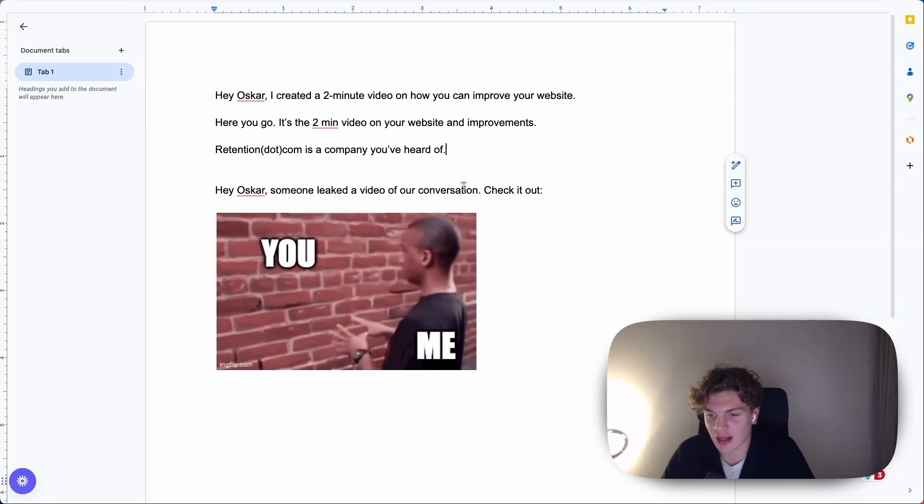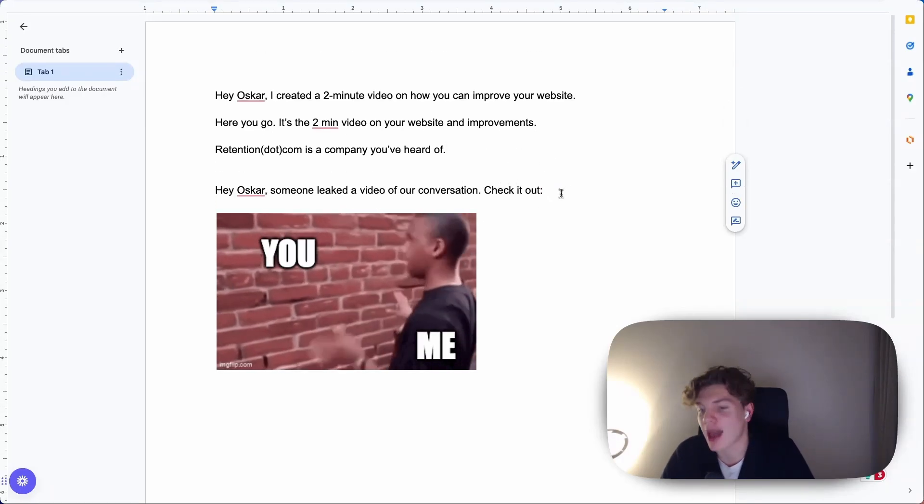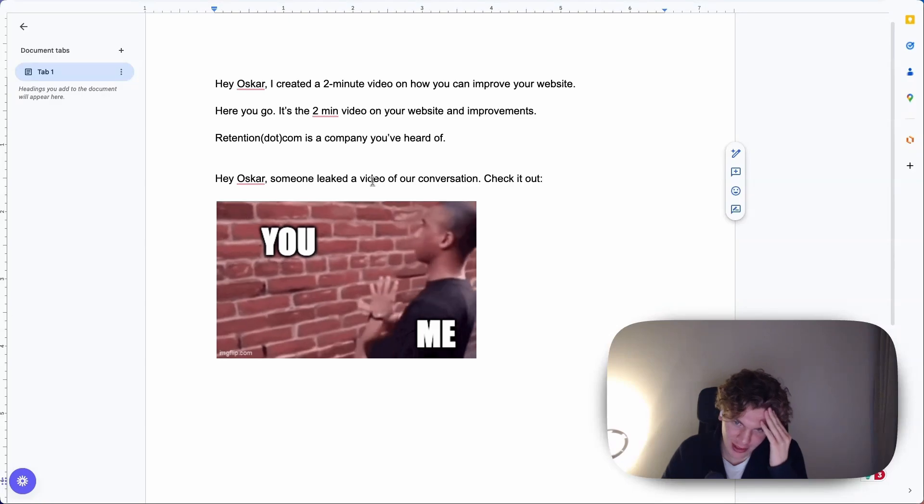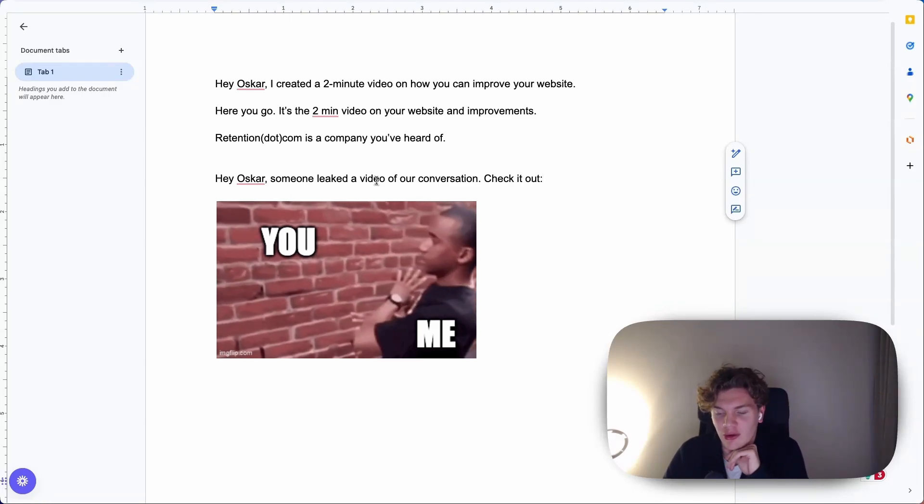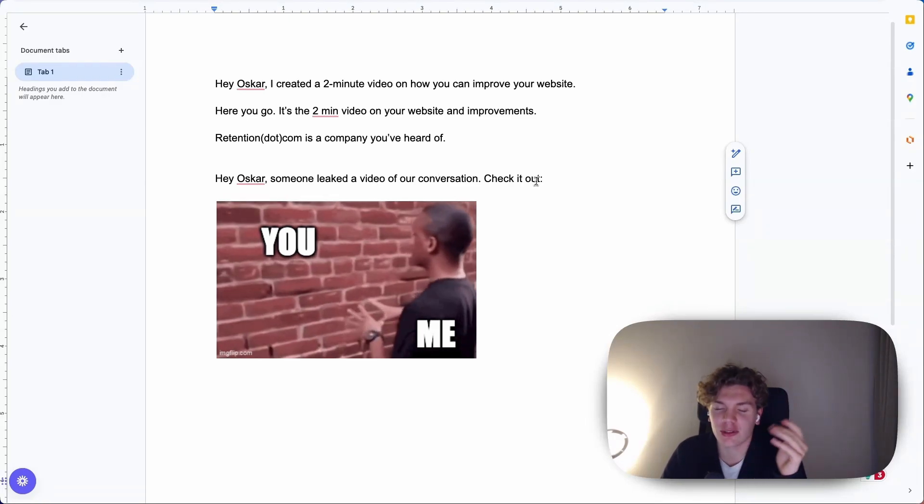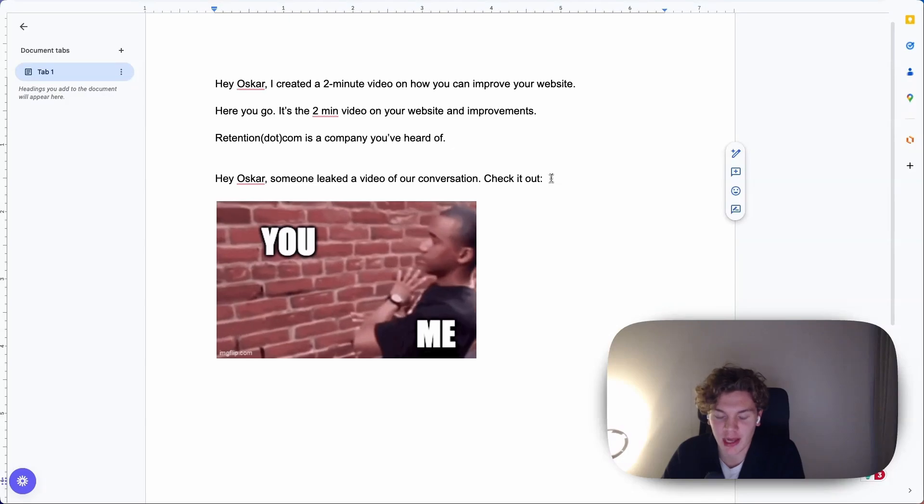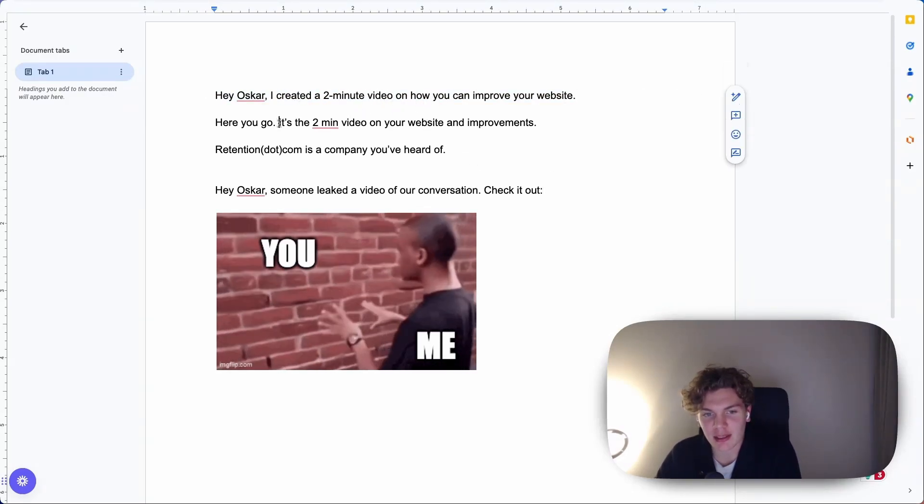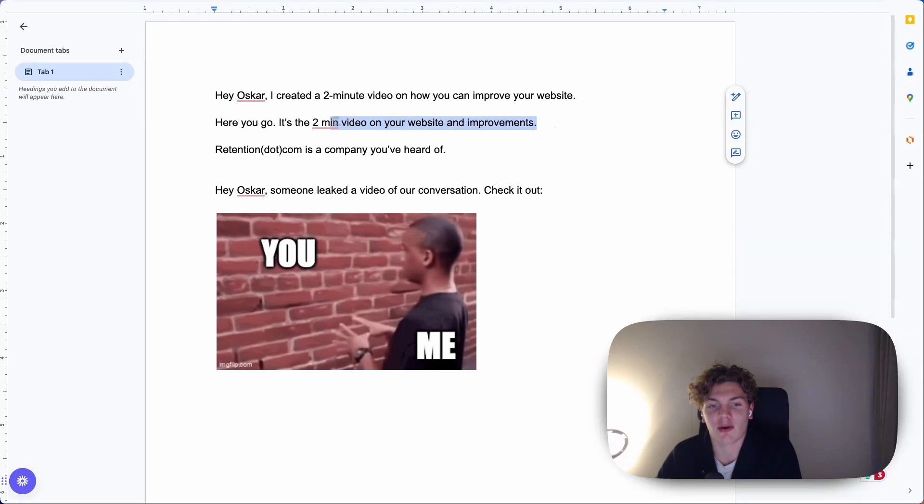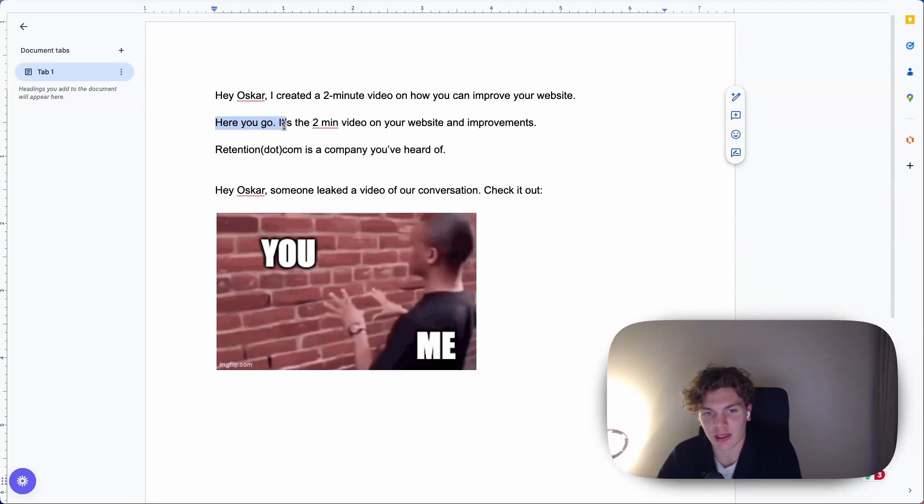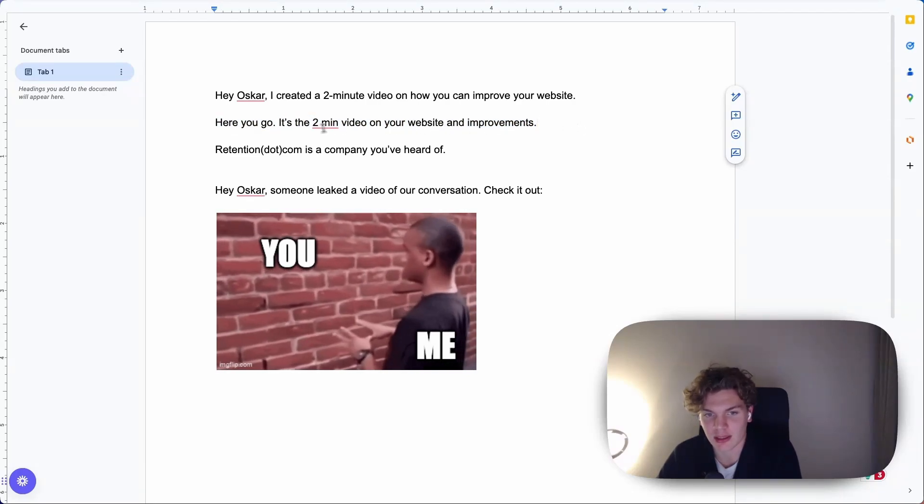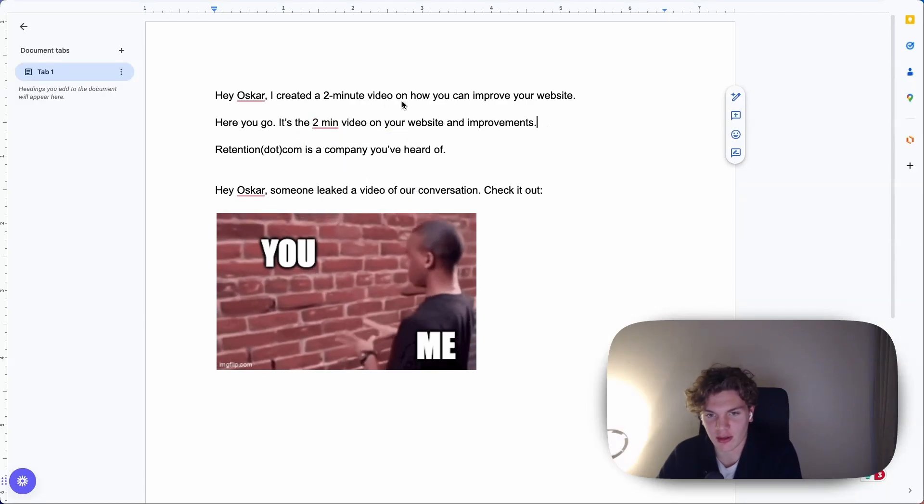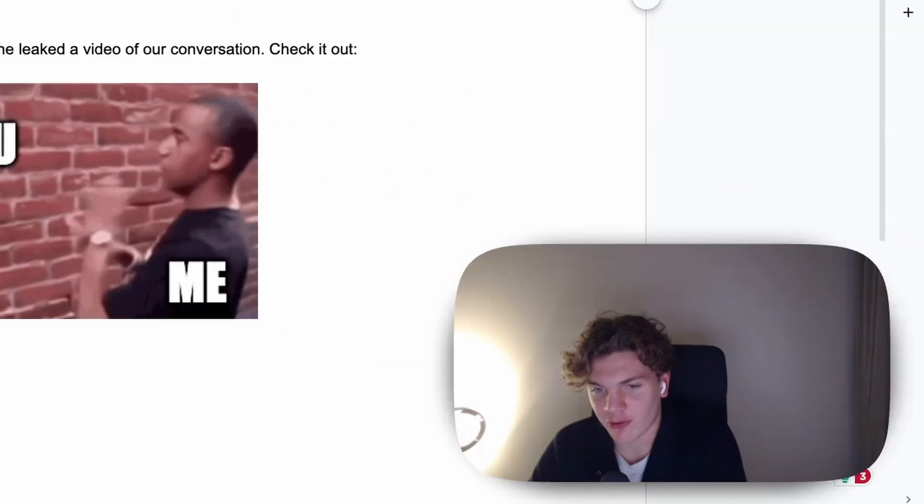Because what you're sending is basically ads, you can say. And if you start your email with like, here's a TV ad or here's an ad or whatever, no one is going to open it because people hate it. So the first sentence, to summarize, make it sound like it's an email that they are expecting. Like here you go. It's the two-minute video on, it's the video, not I created. And that's essentially it.